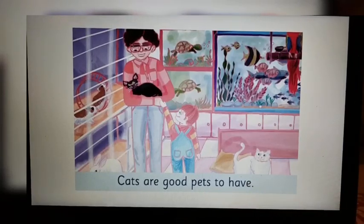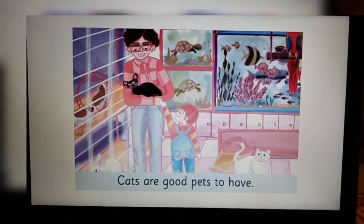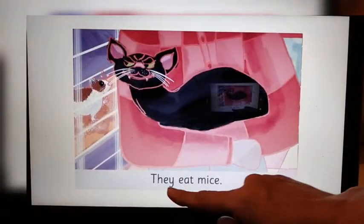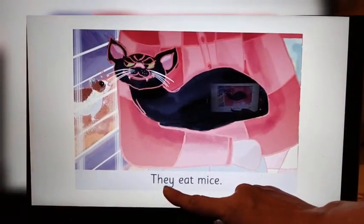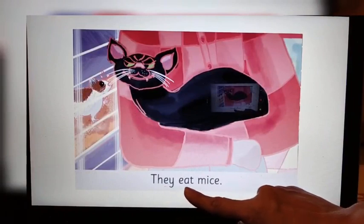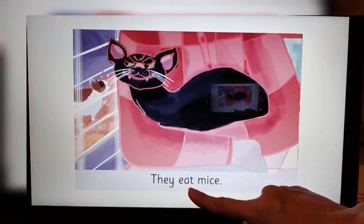Now you need to turn the page from the book. They eat mice.